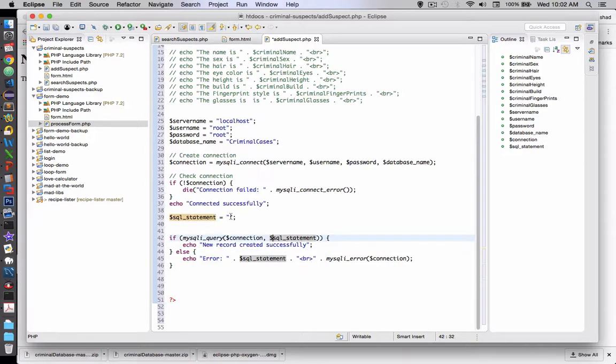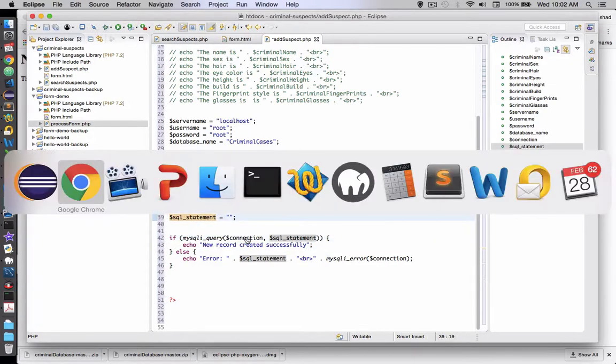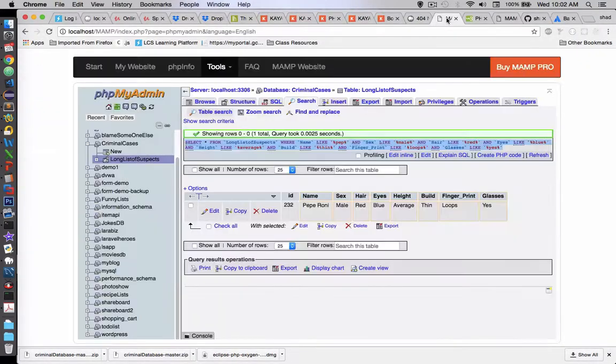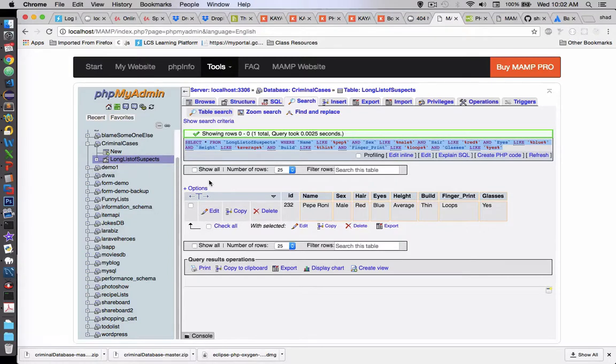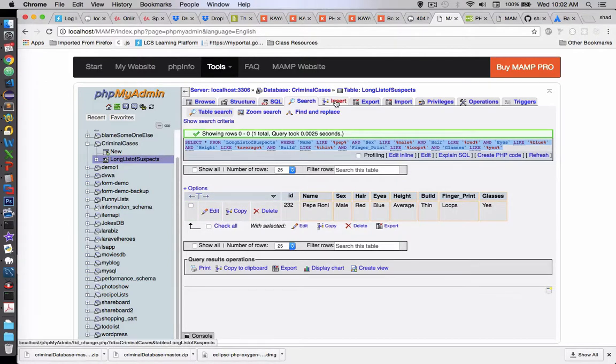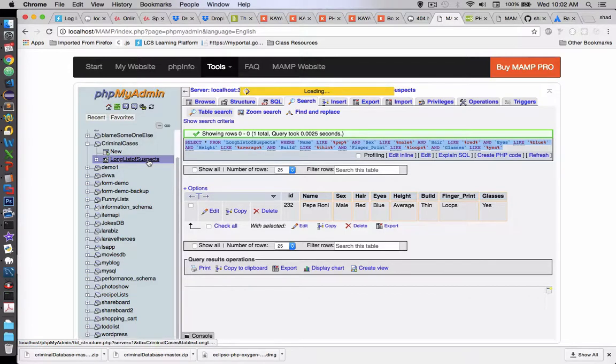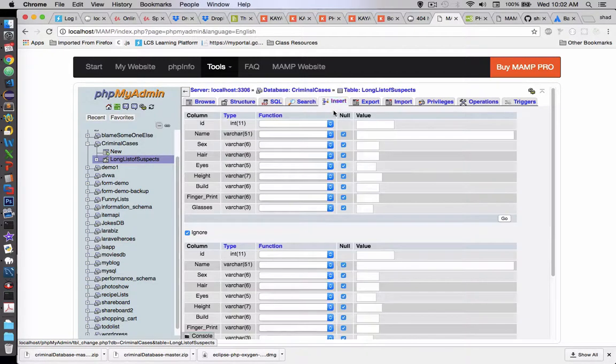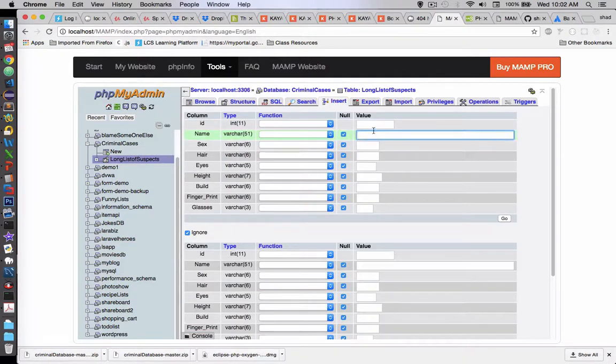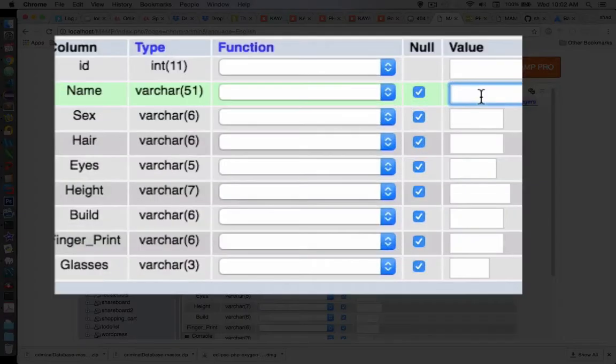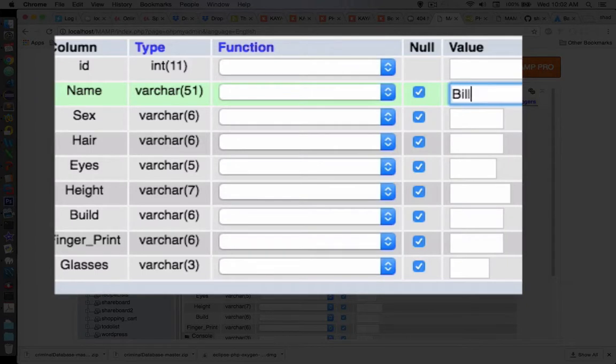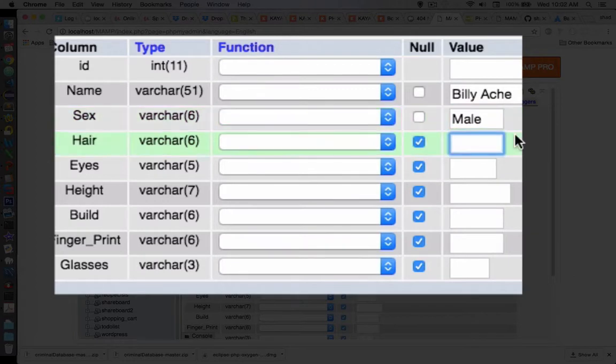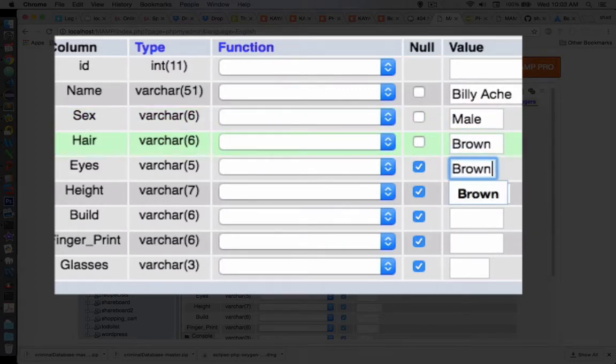Okay, so let's get a statement, a sequel statement. Now we can either try to remember how to type all that out or we can borrow code from our database management tool. I'm going back to the long list of suspects table and I'm going to do an insert and then borrow the code from insert. So leaving the ID blank, I'm going to put in a new person. Let's call him Billy Ache and let's give them some data here. So his hair is brown, eyes are brown.